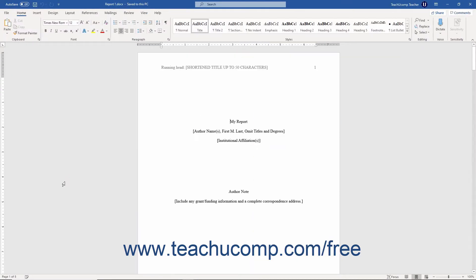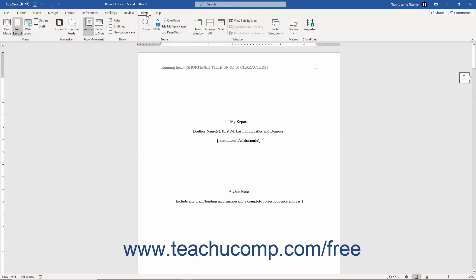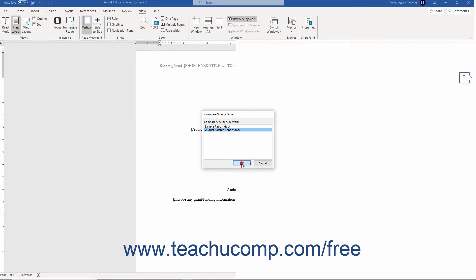Word only allows you to view two documents side-by-side. If you have more than two document windows open, then the Compare Side-by-Side dialog box opens instead when you click the View Side-by-Side button. You can then choose the second window to open in the Compare Side-by-Side with list, and then click the OK button.